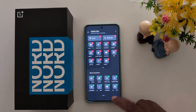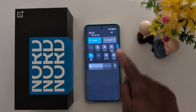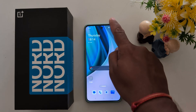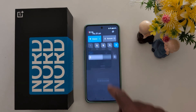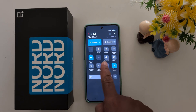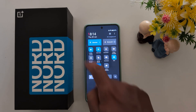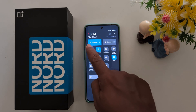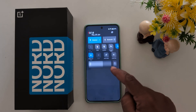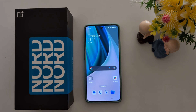Go back, then swipe down the notification panel from the top and you can find the microphone access and camera access tiles. Just tap on them to enable or disable it on your OnePlus Nord series. That's it — please like and share it.